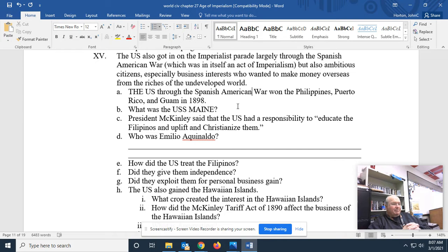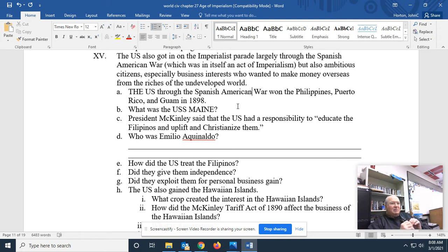Anyway, President McKinley said the United States had a responsibility to educate the Filipinos and uplift and Christianize them. Yeah, nothing more racist than that — well, actually there is, but it was a racist statement.